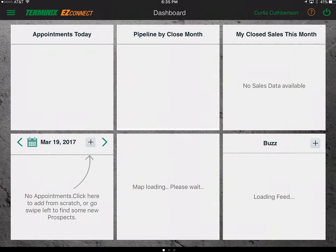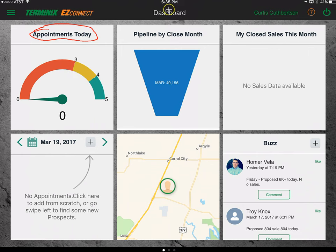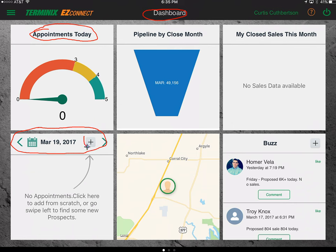Now we're going to come back into our dashboard. This is the first thing you see in Easy Connect — your dashboard. In the top left are the appointments for today. This is a gauge to tell you where you should be in your number of appointments — between three and five appointments every day is what you're looking for. Right underneath appointments per day is your actual calendar schedule for today. You can add appointments by clicking the plus button.